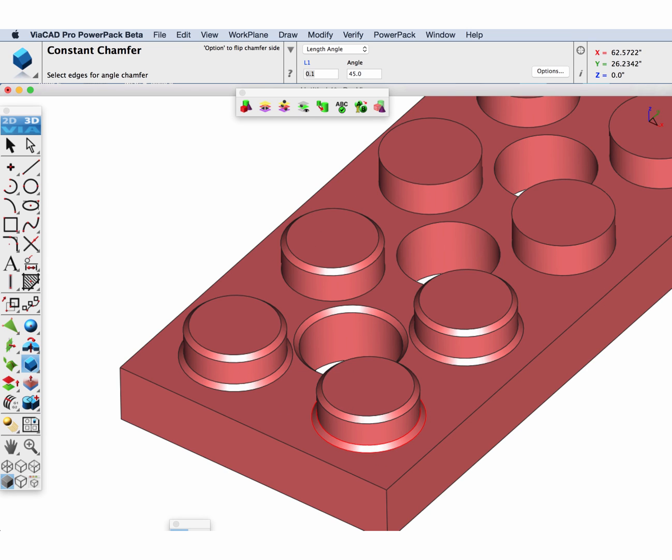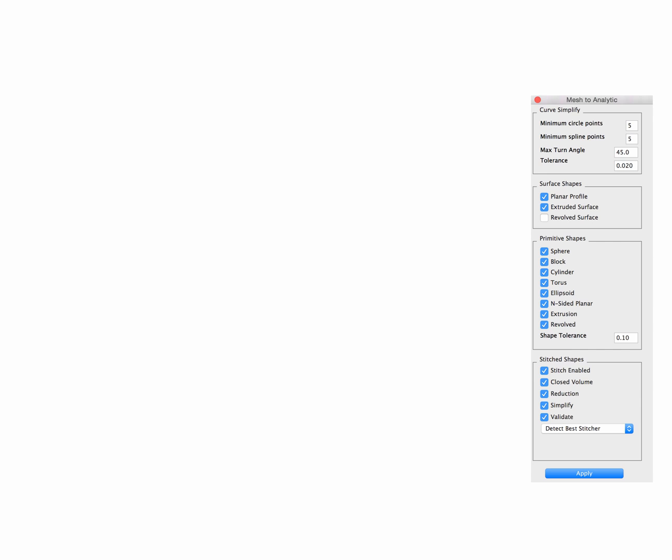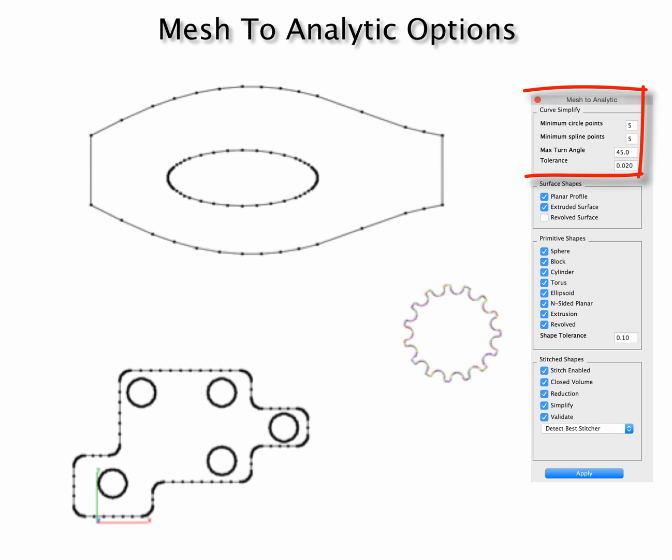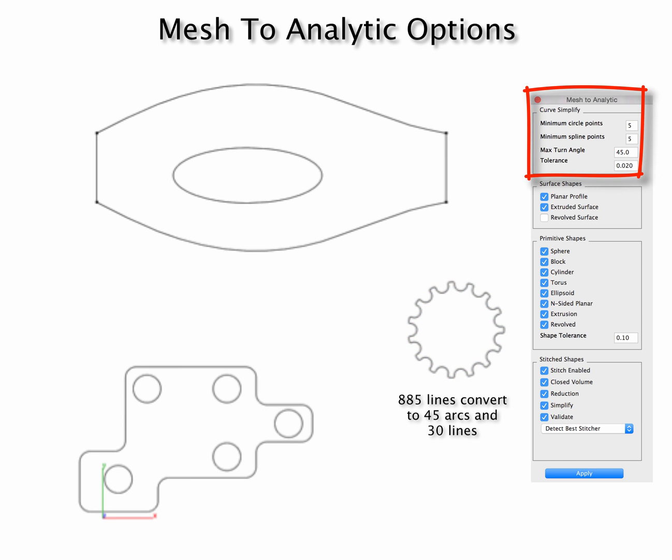Next we're going over the options for mesh to analytic tool. Starting in the upper portion of the dialog box we see our curve simplification tools. This includes options for converting circles, ellipses, splines, and tolerance associated with that from a polyline.